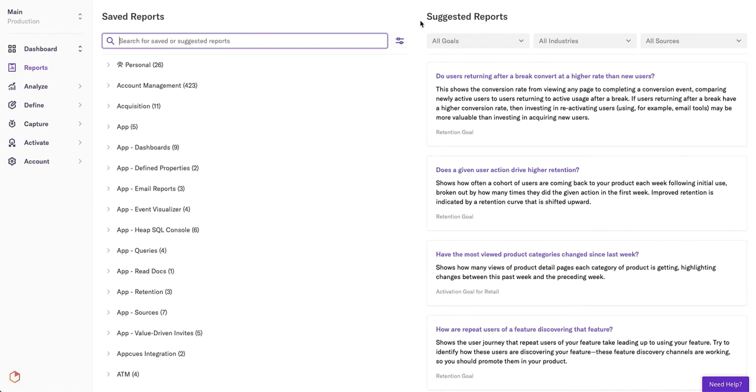You can search through reports by using keywords and filter through them as well. Additionally, you will find our suggested reports in this tab. Suggested reports are a great tool to leverage when familiarizing yourself with how Heap works and can provide great guidance on what questions to ask.